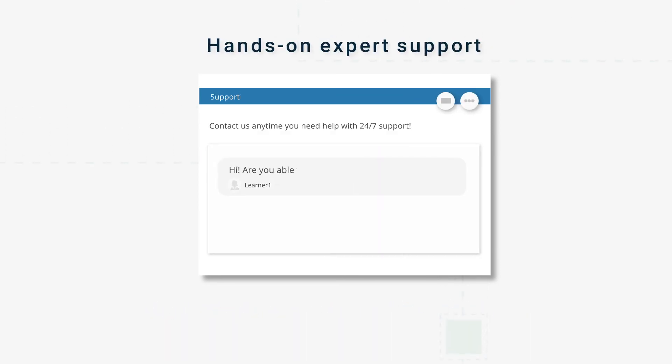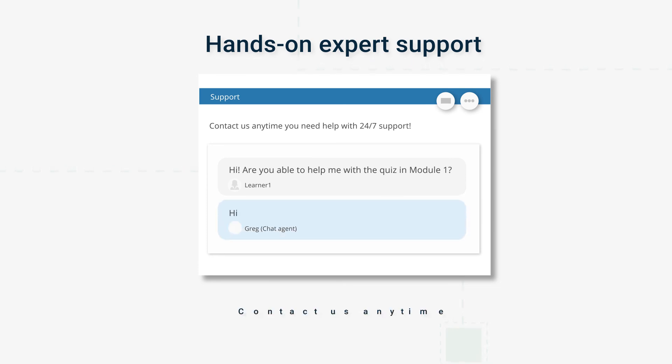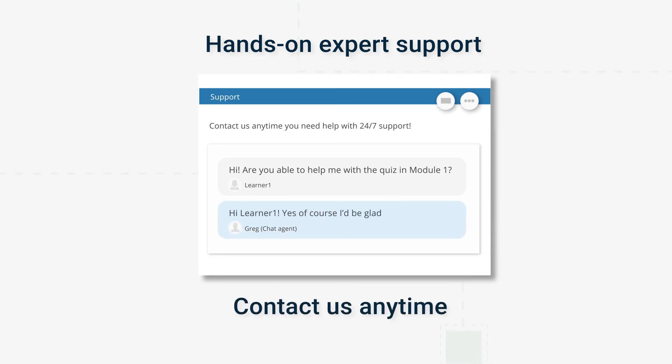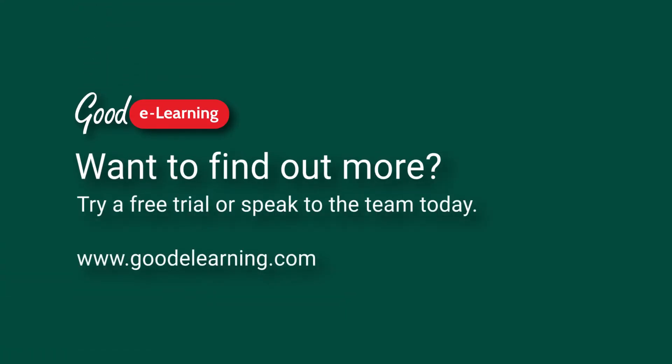And don't worry — we'll be on hand with expert support for when you need help, so contact us anytime. Want to find out more? Try a free trial or speak to a member of the team today.